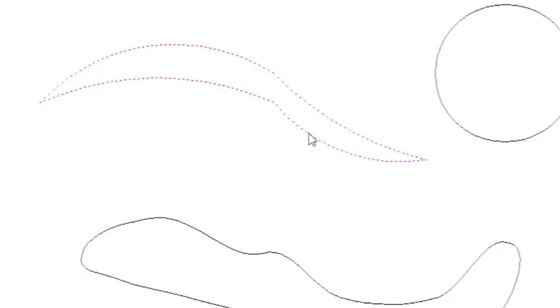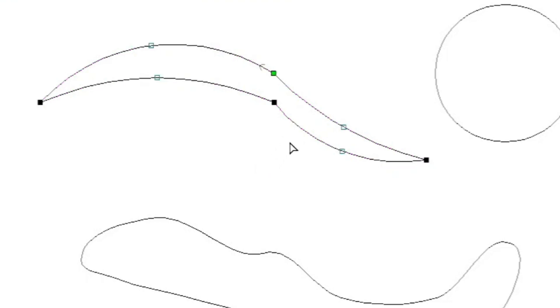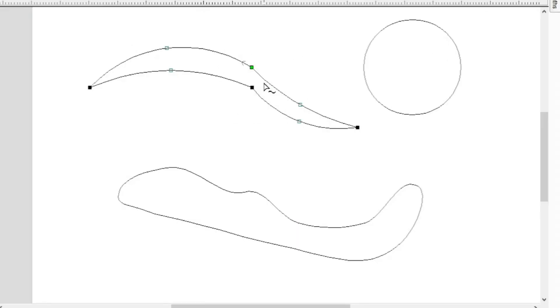My computer is going a little slow, there we go. So you can see that my cursor now is just like an arrowhead without a tail and now I am looking at the nodes in the vector software.